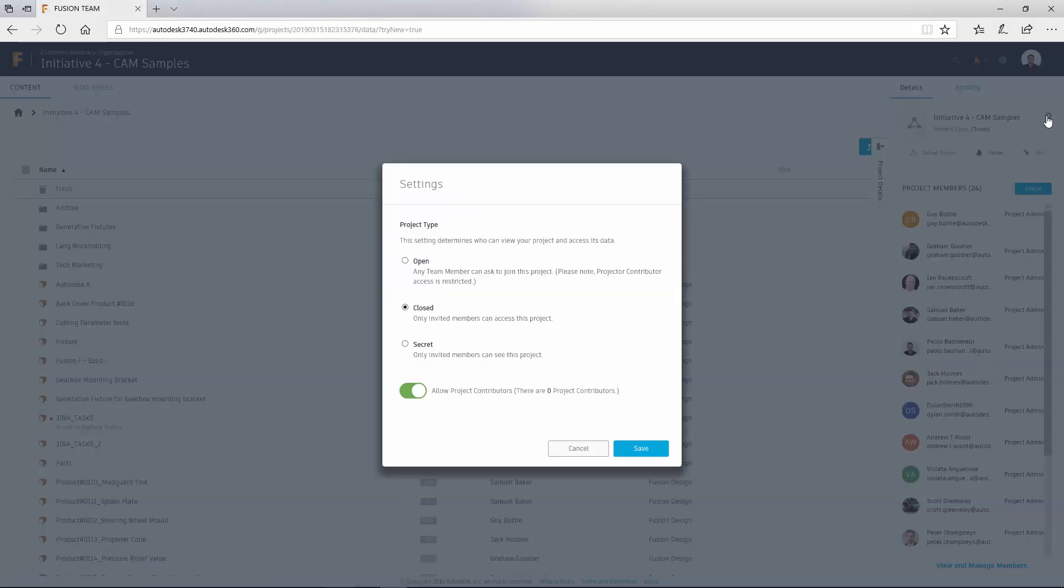Here, you can also choose the status of your project among open, closed, or secret, where each type defines to which degree different users can view the project and access the data.